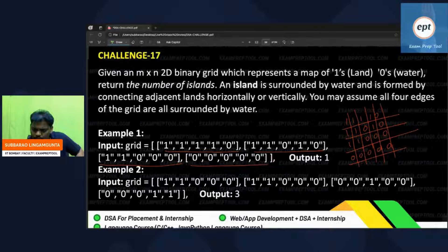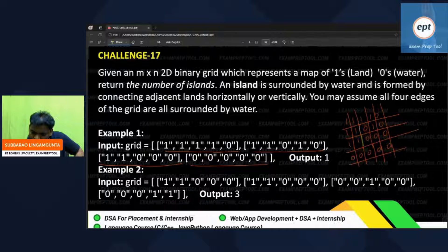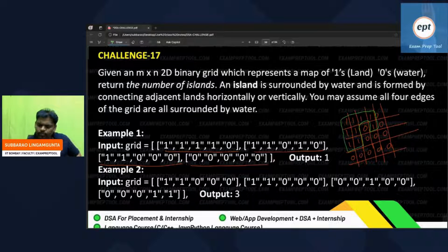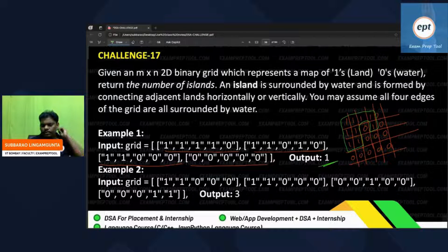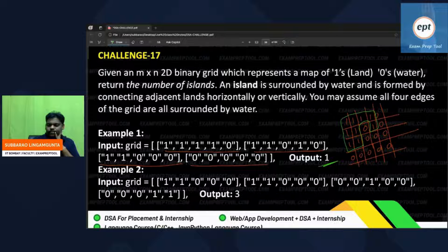Looking at the first example, all the ones are adjacent to each other — horizontally or vertically — so this is one island. The output is one. They are all adjacent, so the answer is one island.